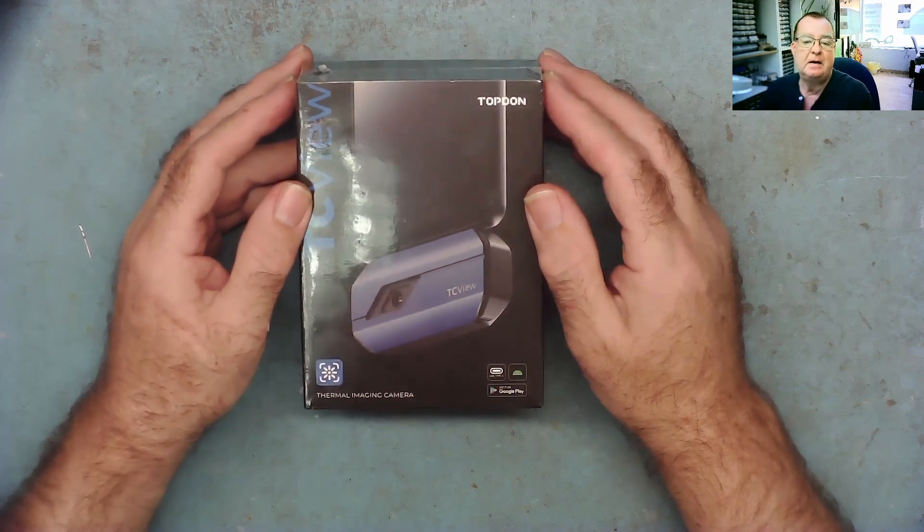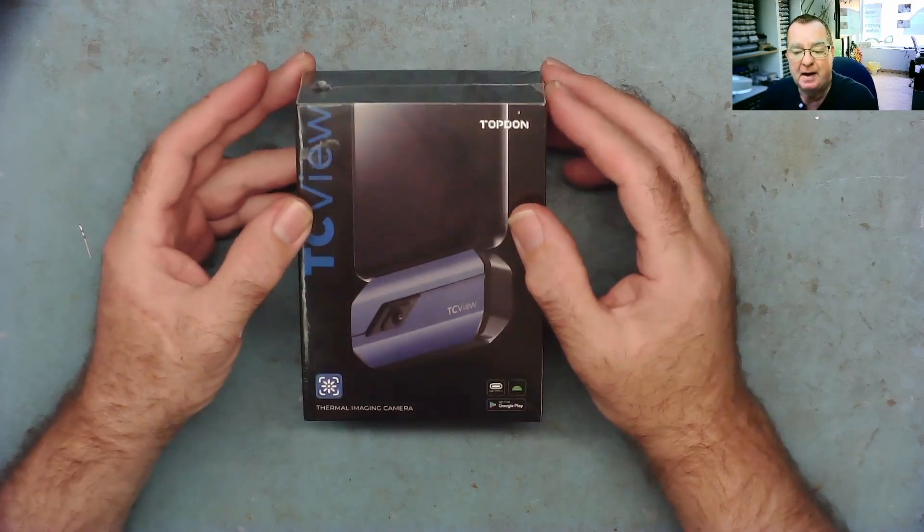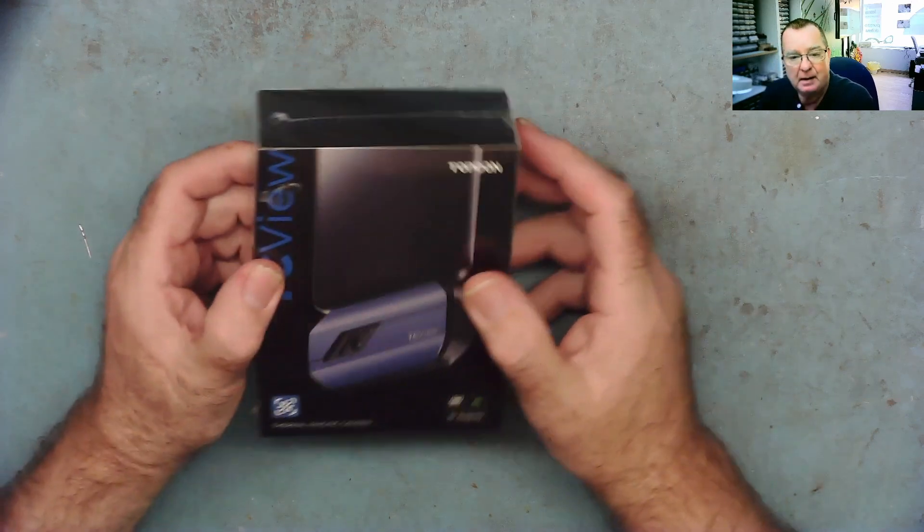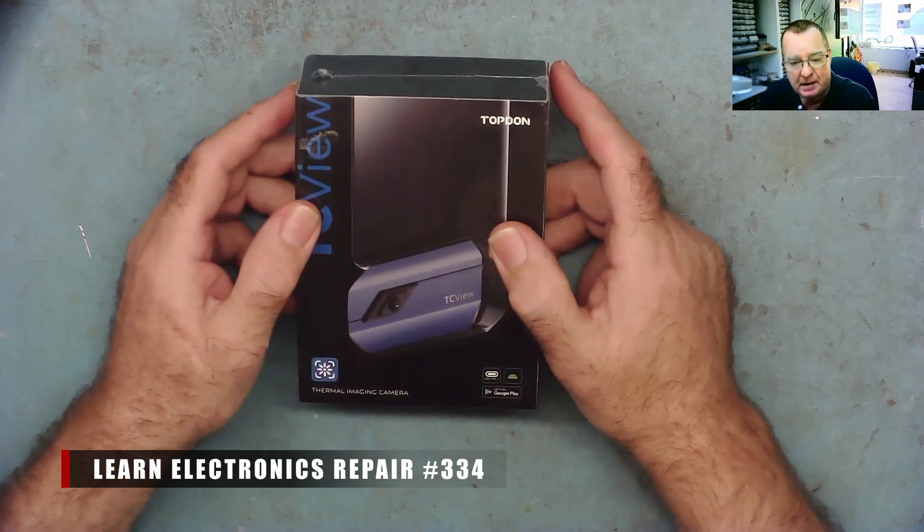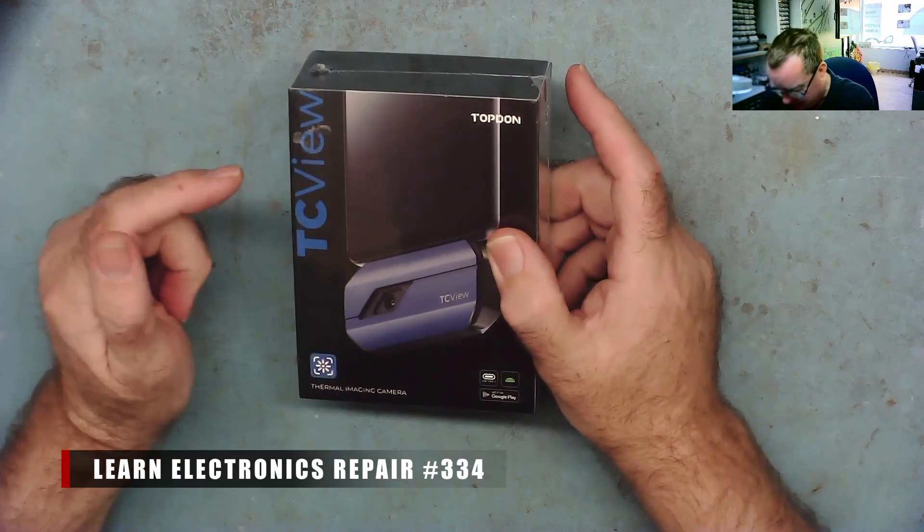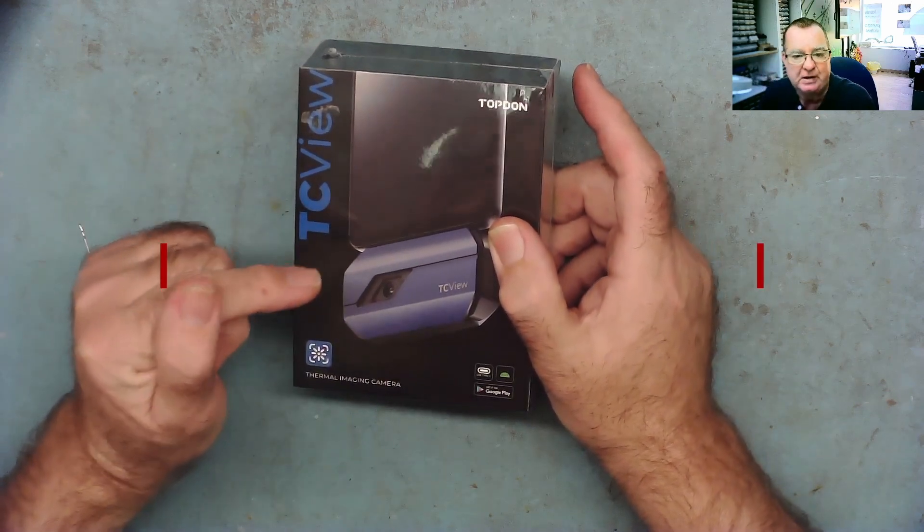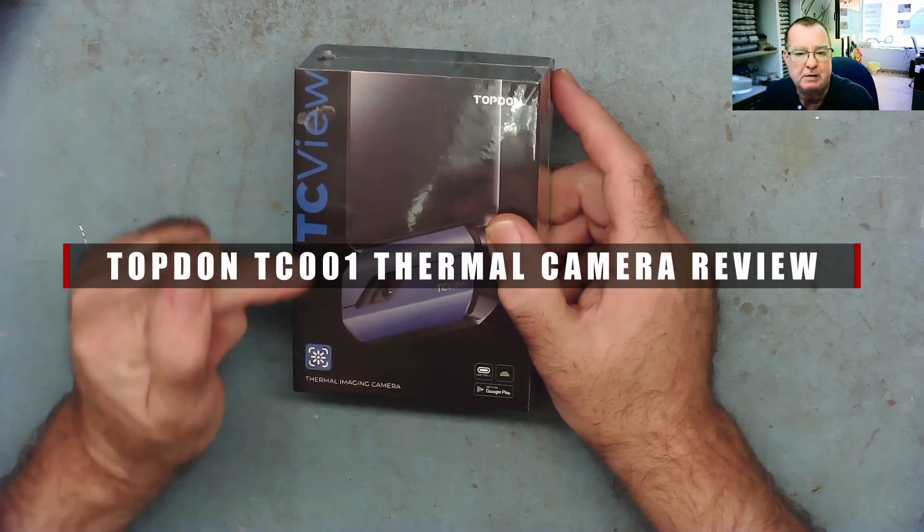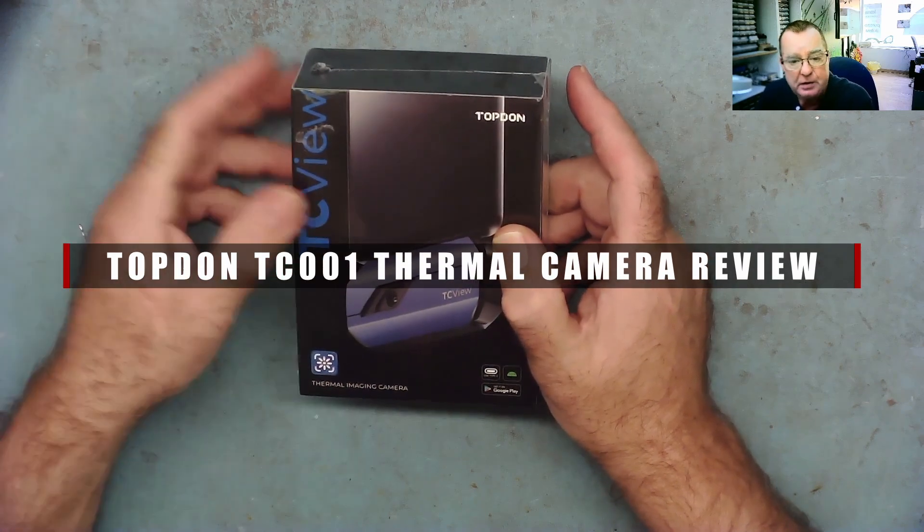Hi guys, welcome to Learning Electronics Repair. I have a thermal camera here, this is the Topdon TC001 and it's quite a new model.